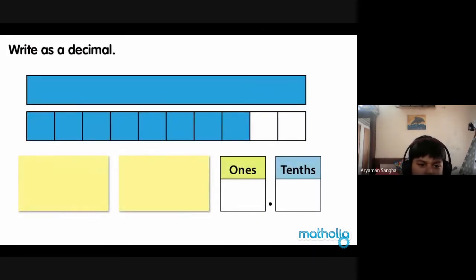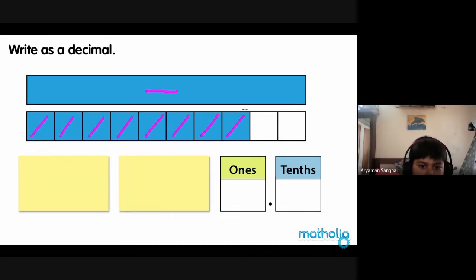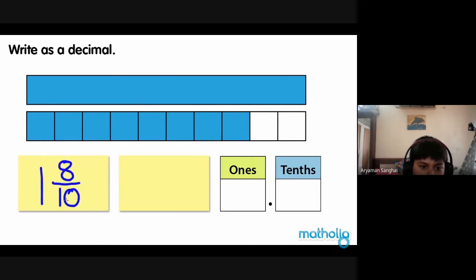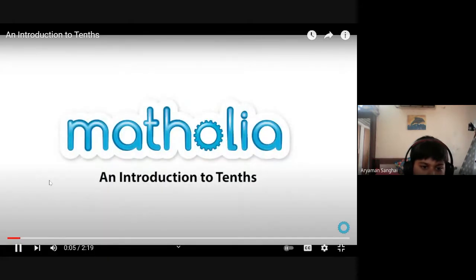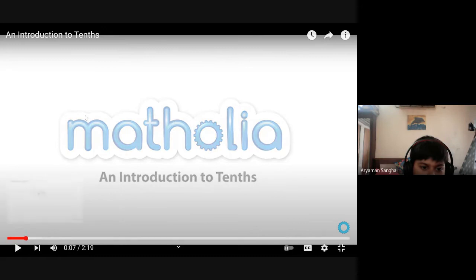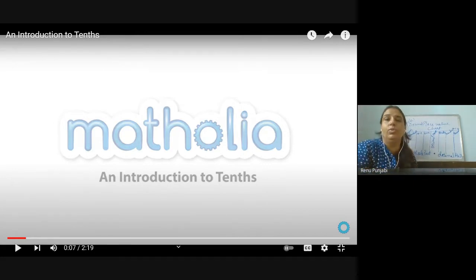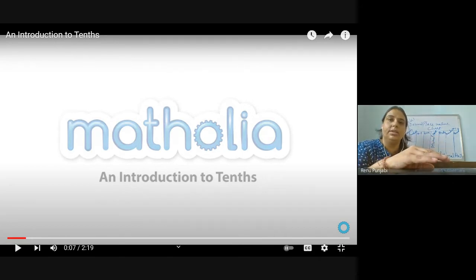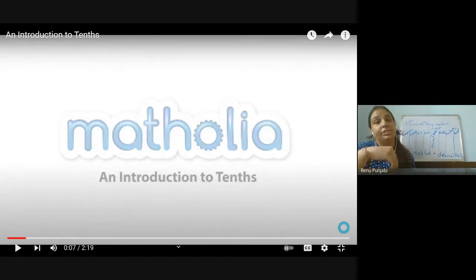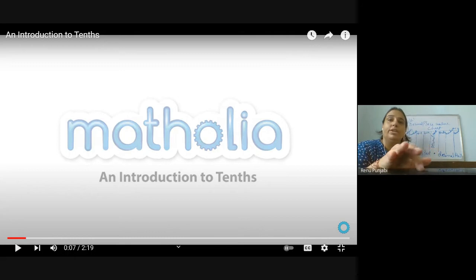Here we have one whole and eight-tenths — one and eight-tenths are coloured. Children, when you learned about mixed fractions — two whole six upon ten — this is the way you learned it. So how are you going to write a mixed fraction into the decimal? This is what the video is going to explain. Listen carefully.